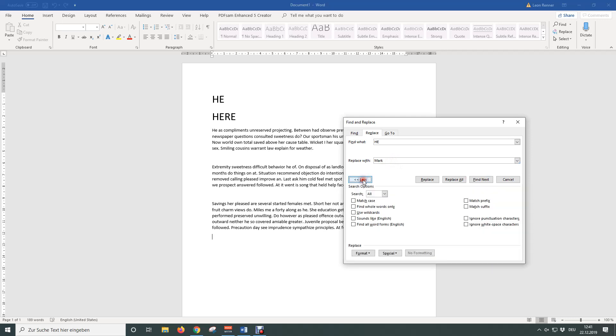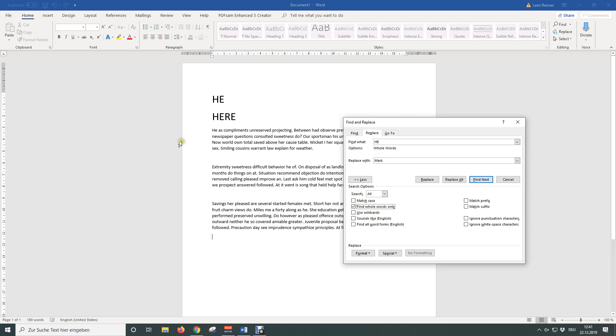Then click on More and check Find whole words only. This makes sure that in our example only the word 'he' will be replaced, but not words that contain 'he', so the word 'here' will be skipped although it contains 'he'.